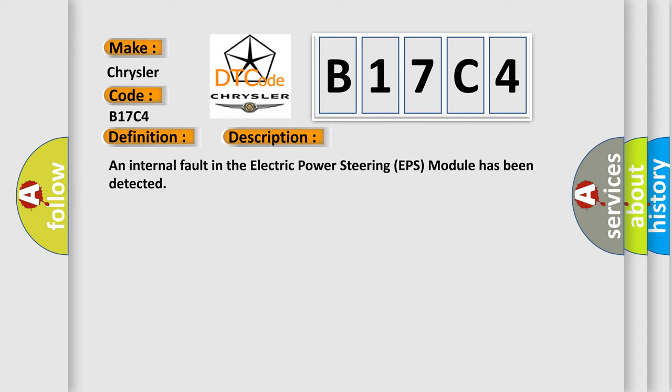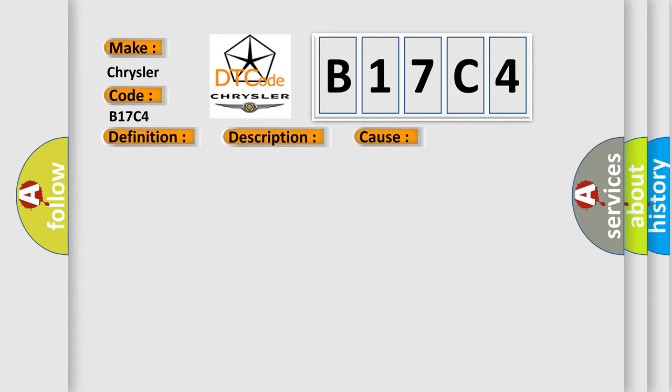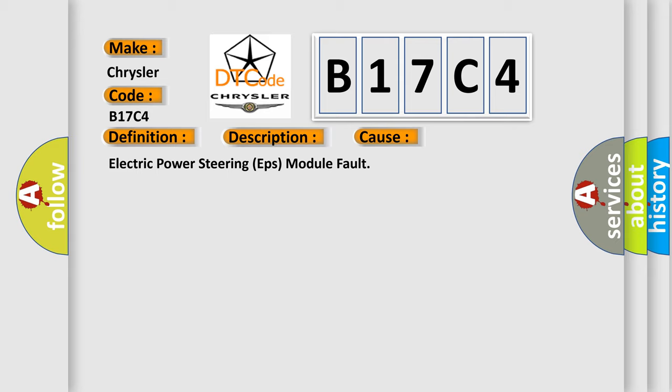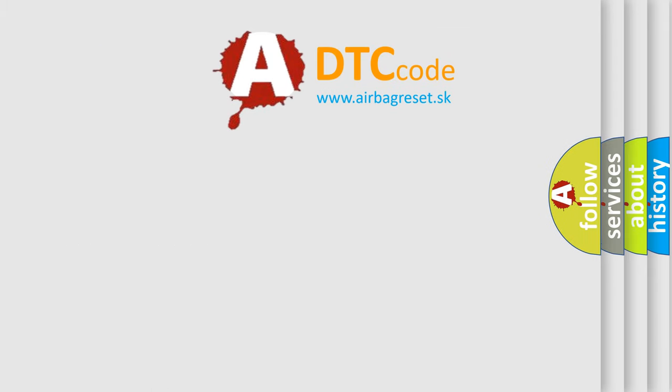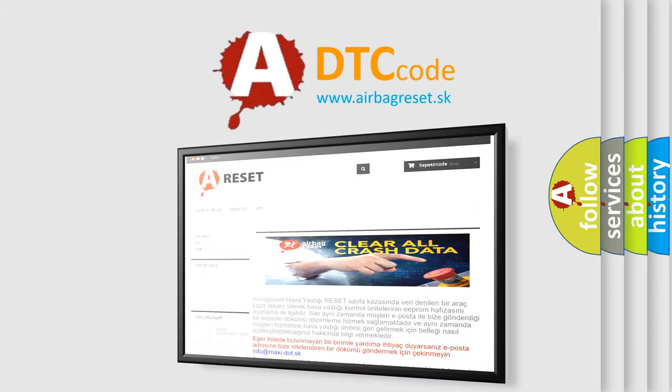This diagnostic error occurs most often in these cases: Electric Power Steering EPS module fault. The Airbag Reset website aims to provide information in 52 languages. Thank you for your attention.